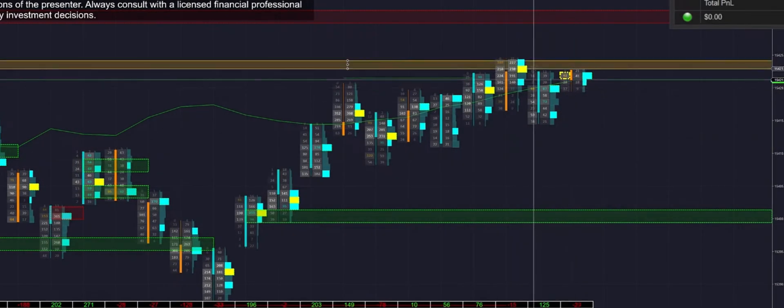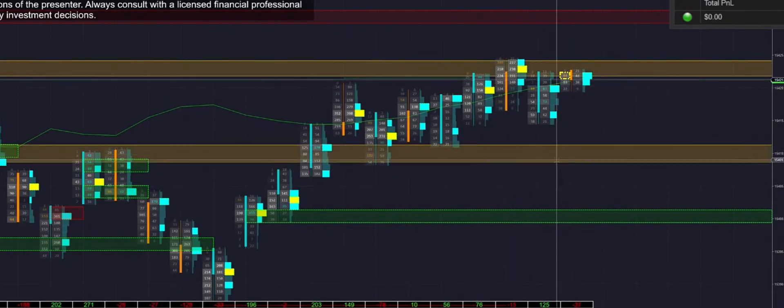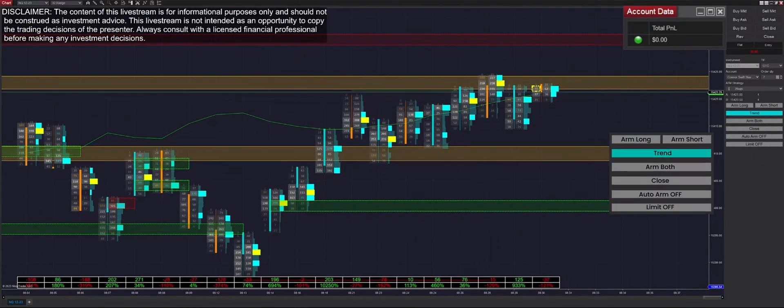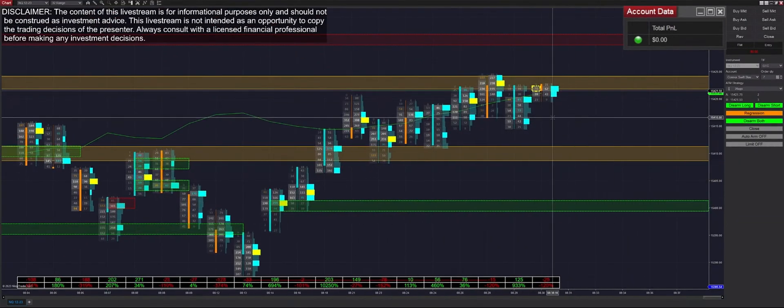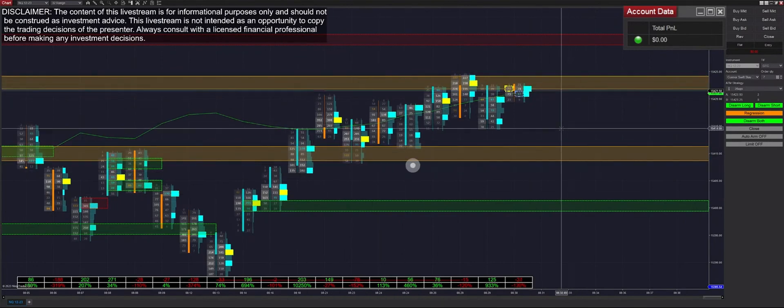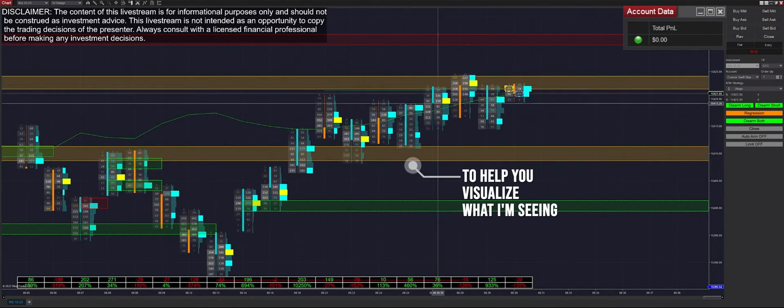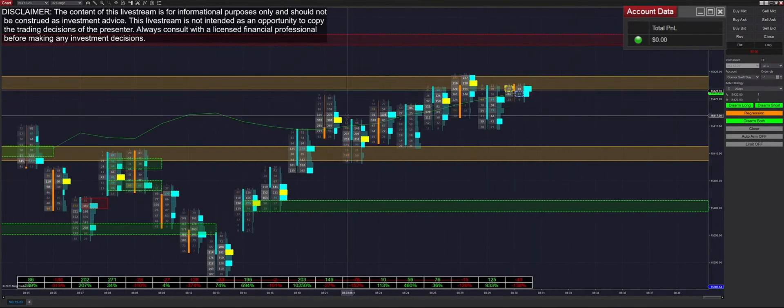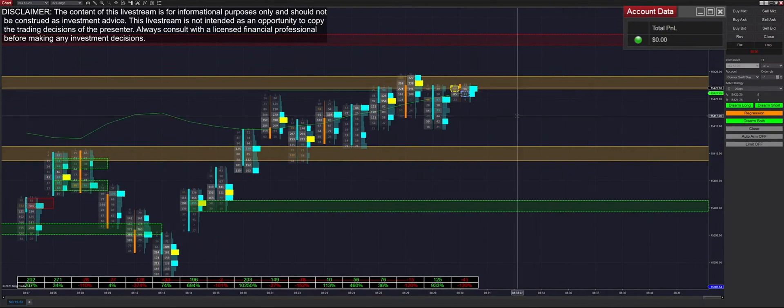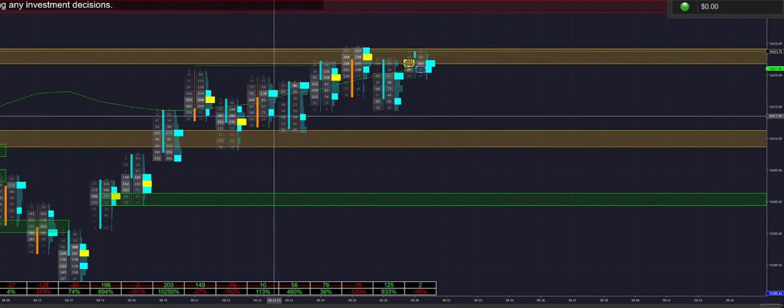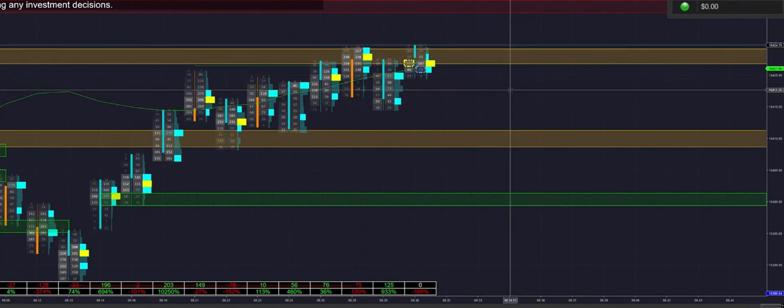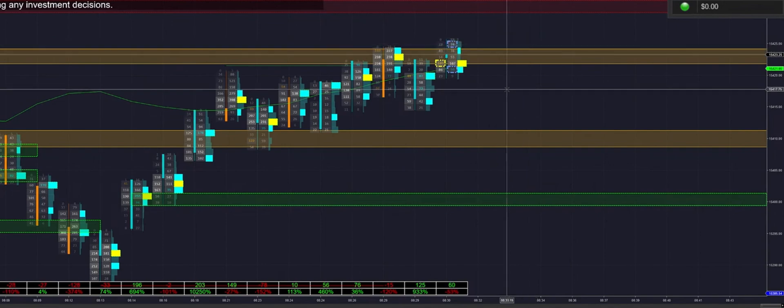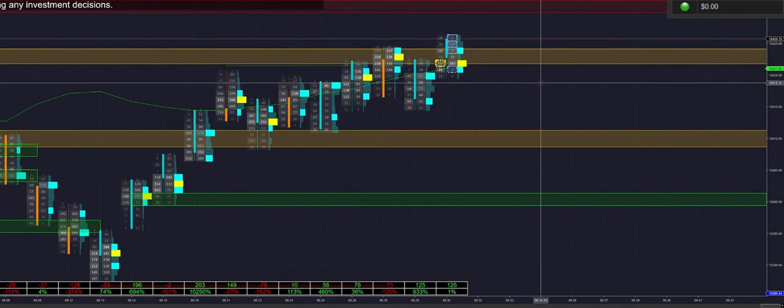We're going to start out the day by marking out this regression channel here. We're going to switch it into regression mode and arm it in both directions. Obviously these are only visual, just to help you guys visualize what I'm seeing in regards to regression or trend selection. Looks like we haven't had a ton of movement before I started trading, so we'll see how it goes.